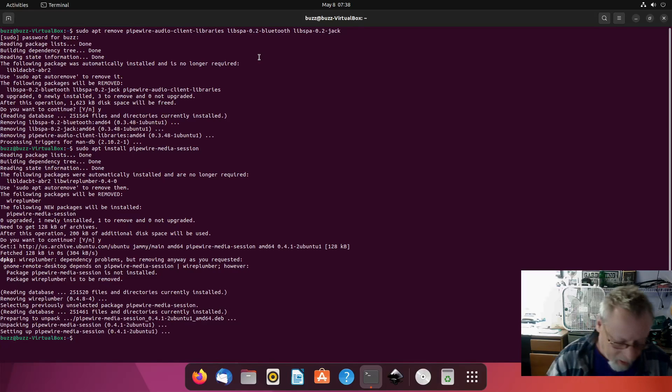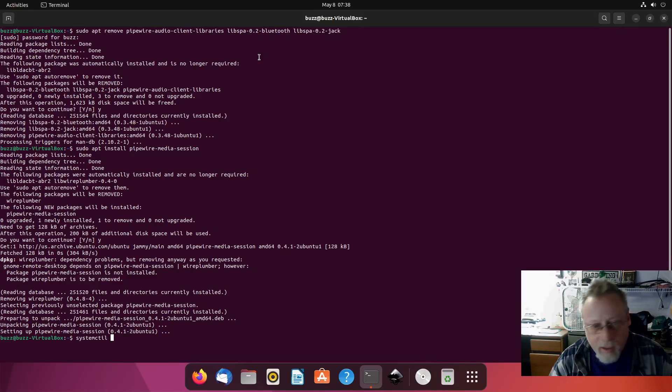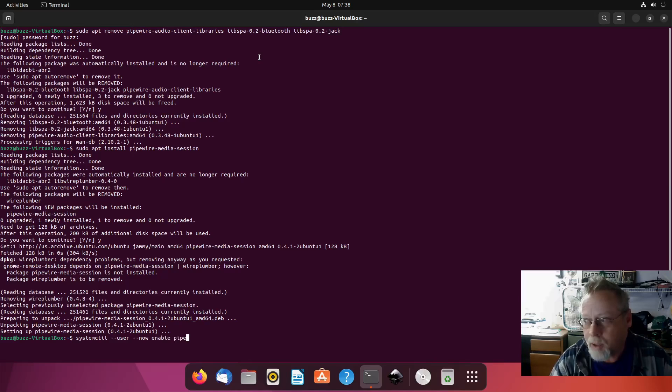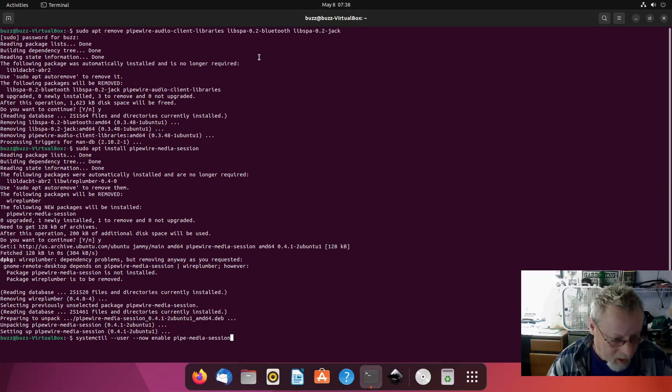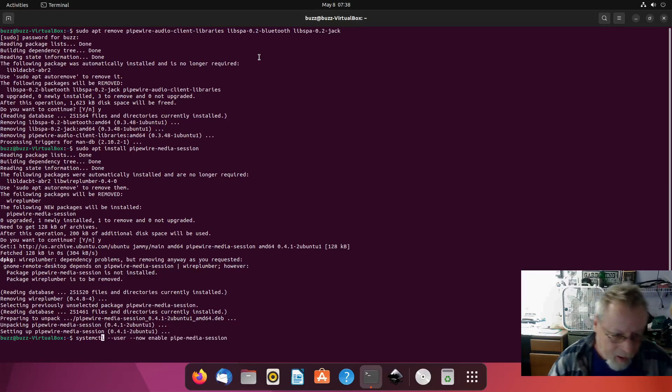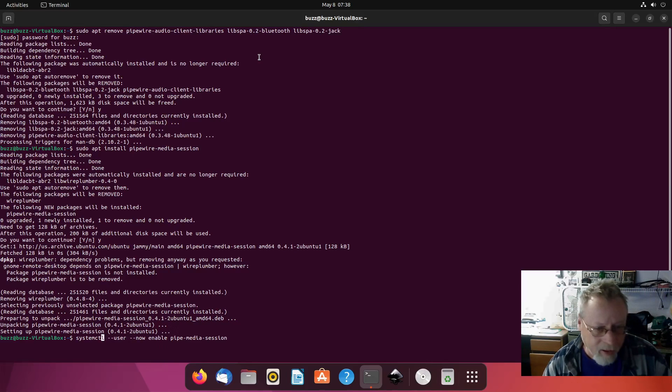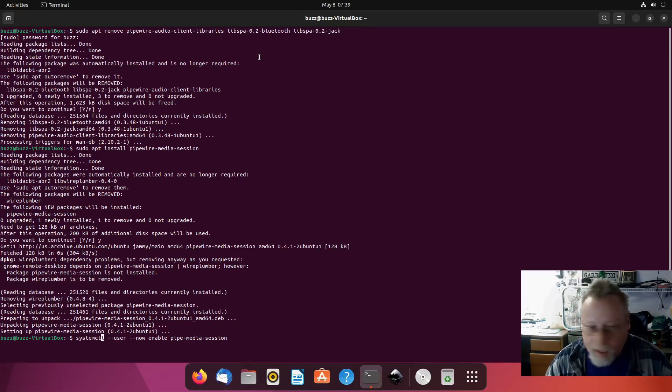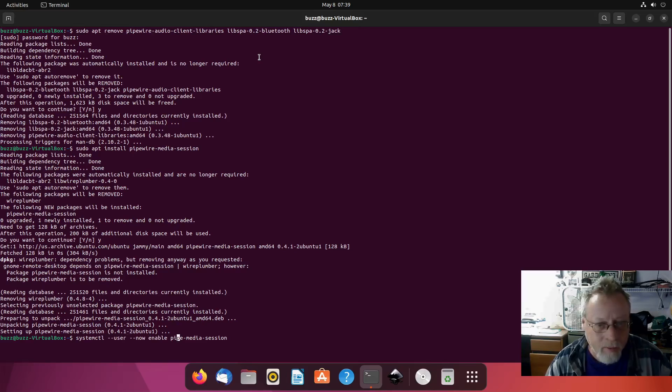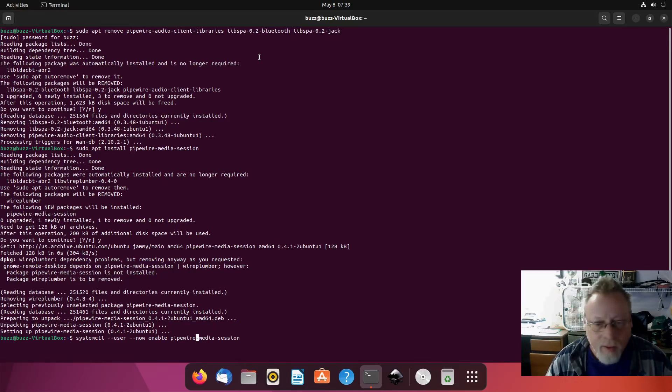Last but not least: systemctl --user --now enable pipewire-media-session. That re-enables... I spelled systemctl wrong. systemctl --user --now enable pipewire-media-session. This will re-enable pipewire-media-session.